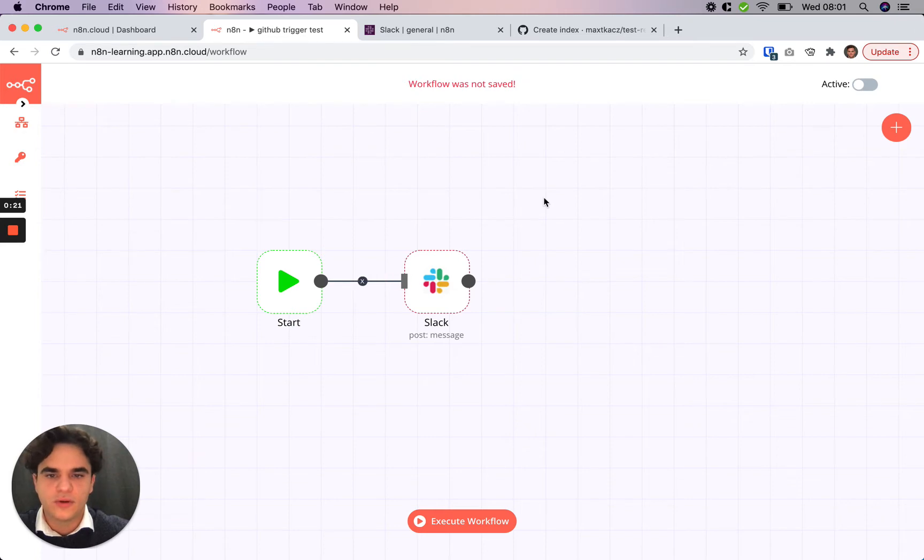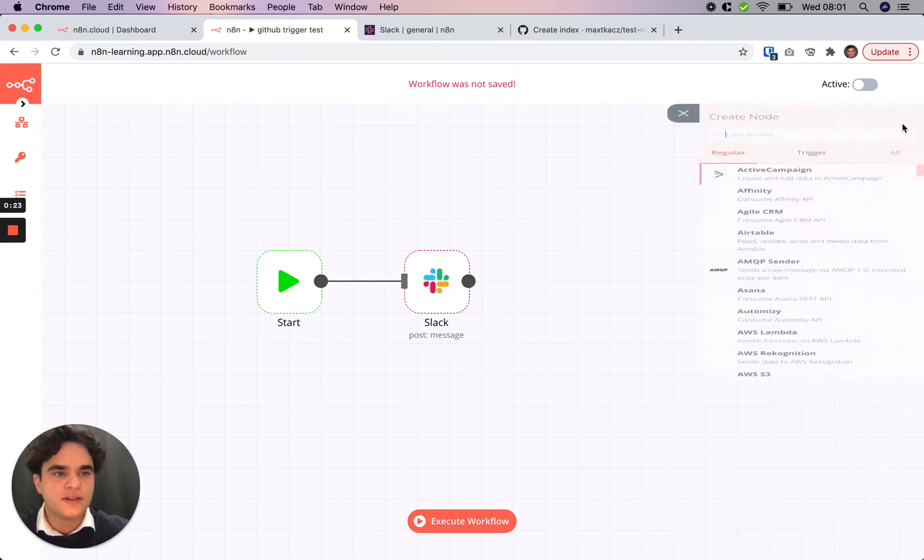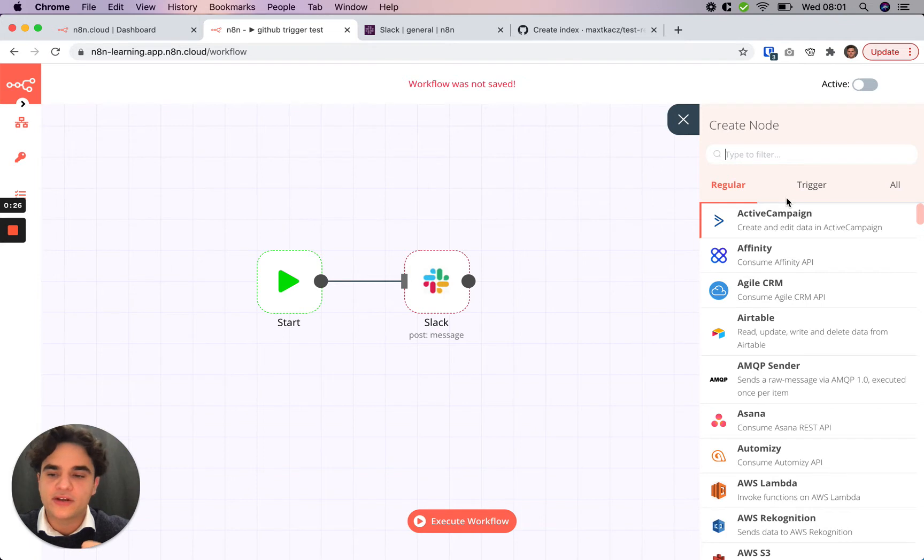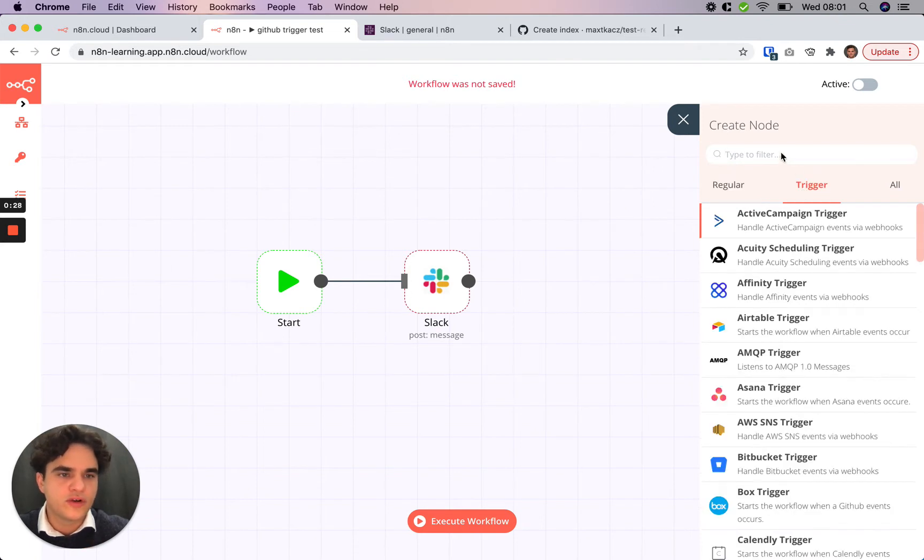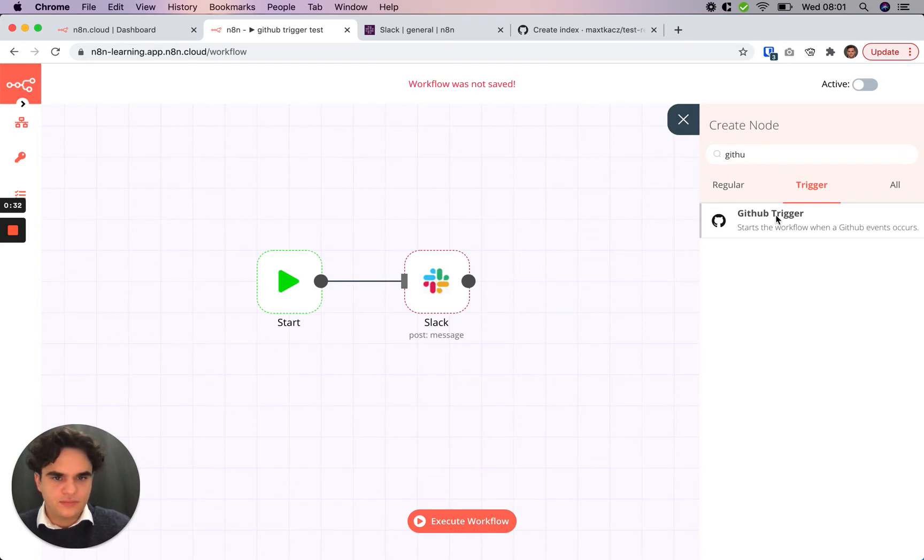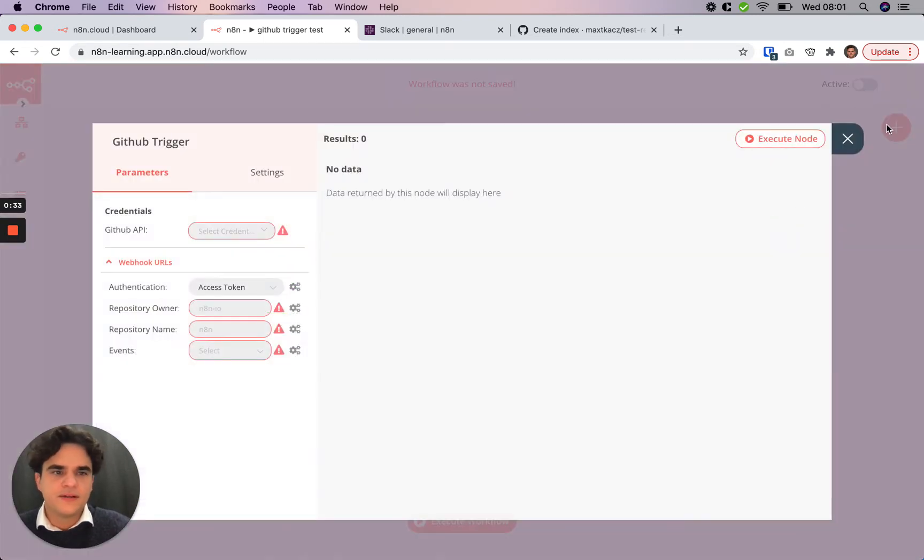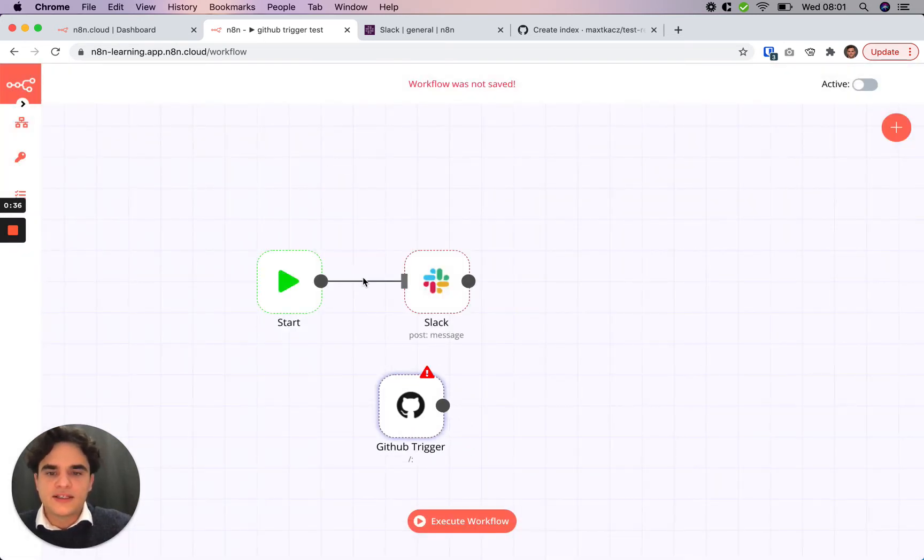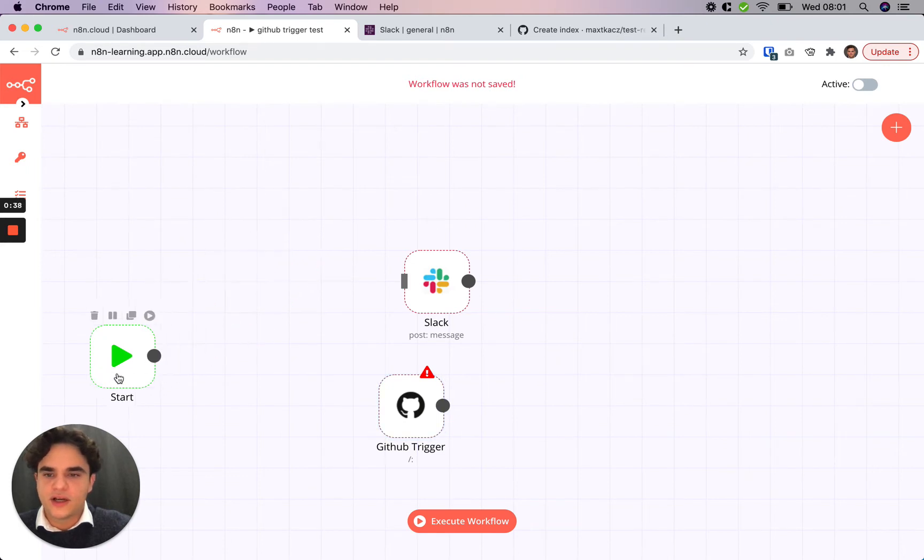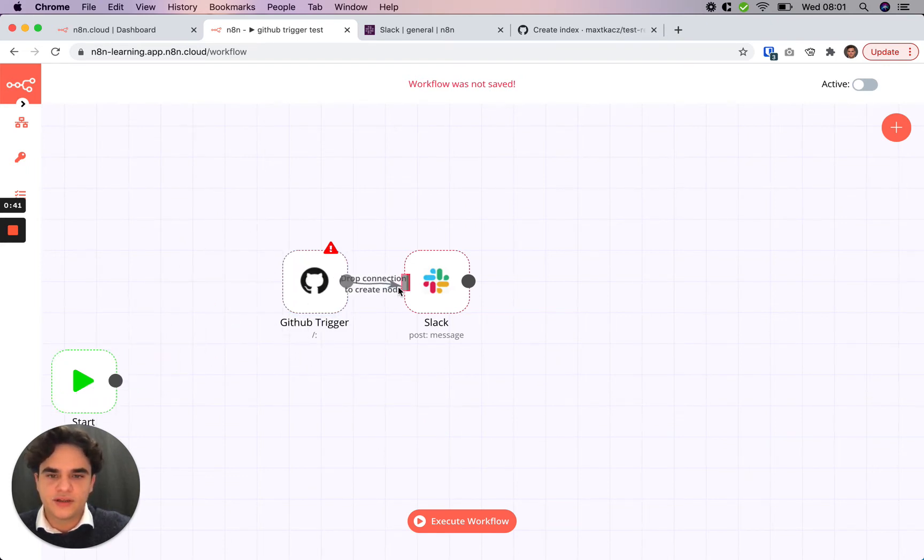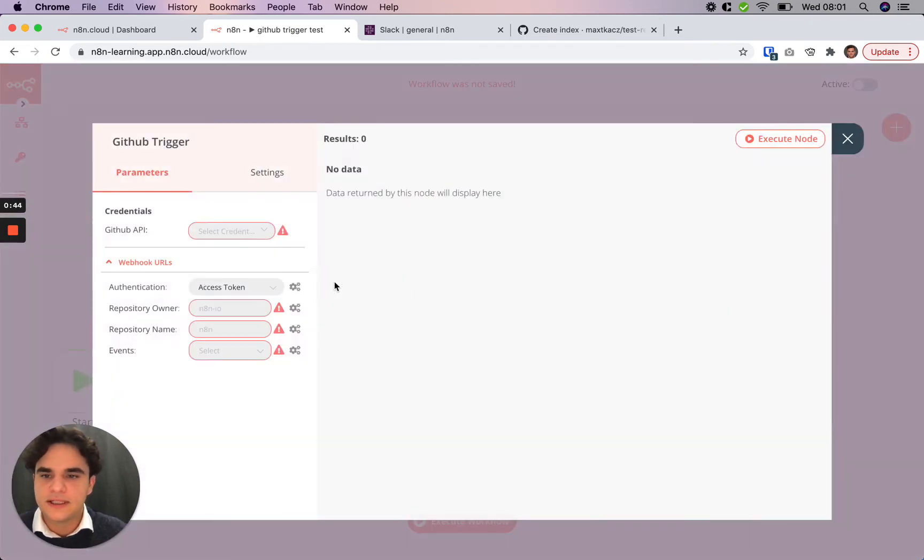So what we'll want to do is click the plus button here. Since we want to add a trigger, click on the trigger section here and we'll search for GitHub. We'll click on that. Now we'll disconnect the start node, tuck it away here and instead connect the GitHub trigger to the Slack node and we'll set it up.